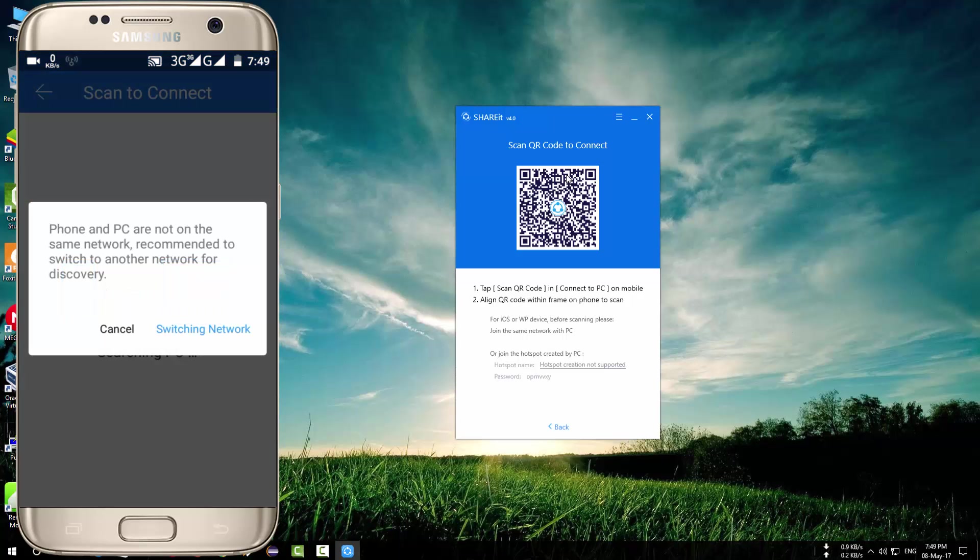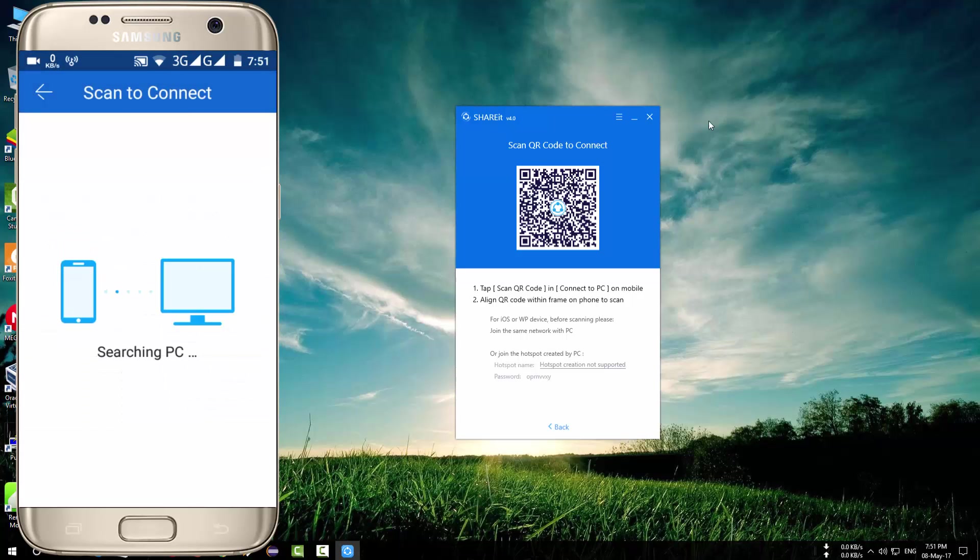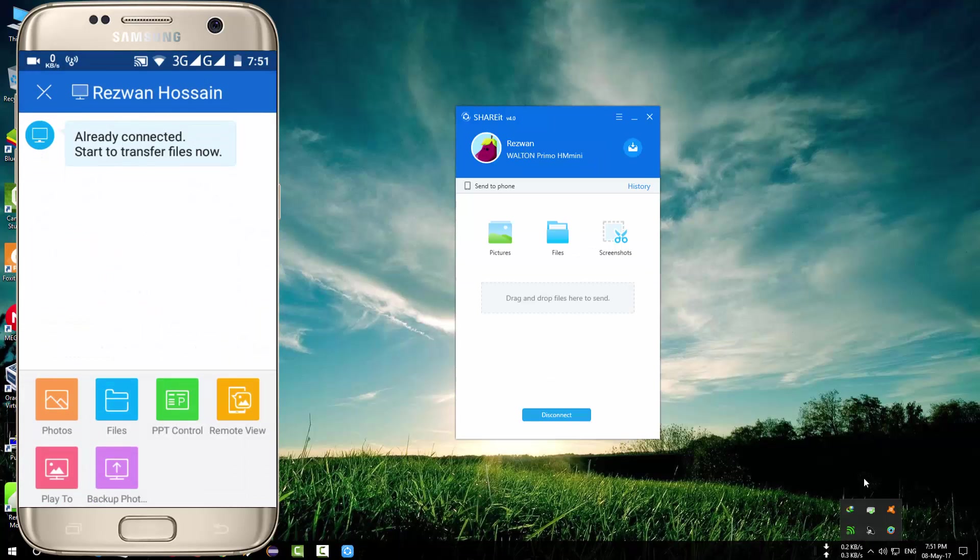So with the vibration you will be able to understand that your phone is connecting. Now your phone and PC are connected.